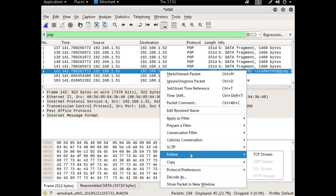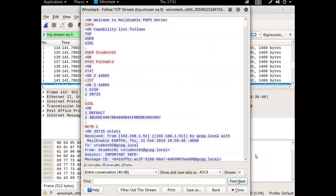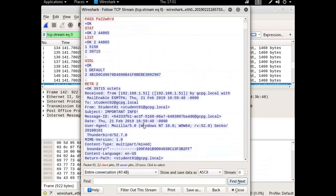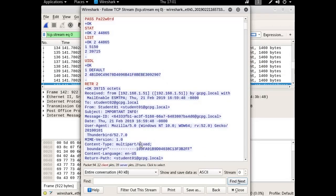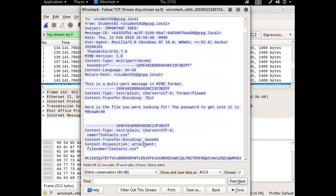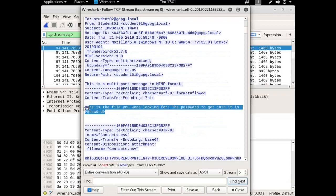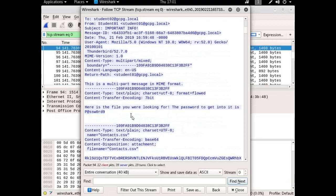So we can follow the TCP stream by right-clicking it and following the stream. There it is - here's the file you were looking for, the password to get into it is password 9. That's the body of the email.